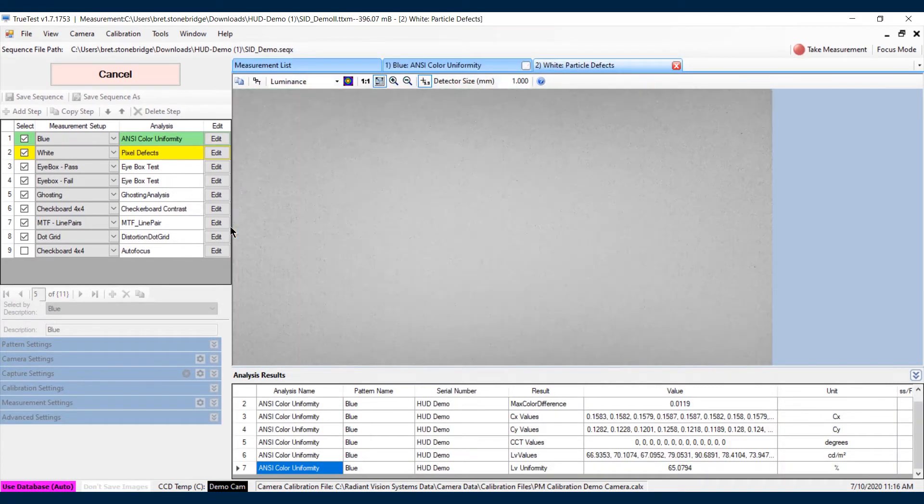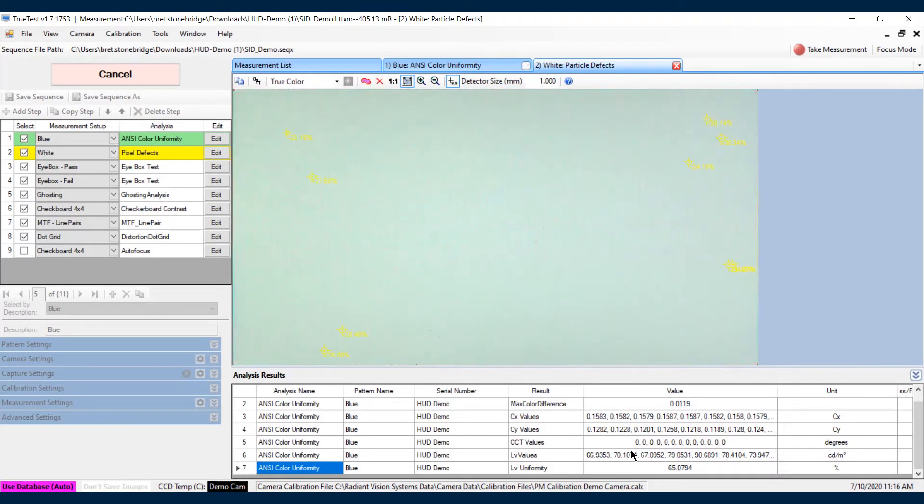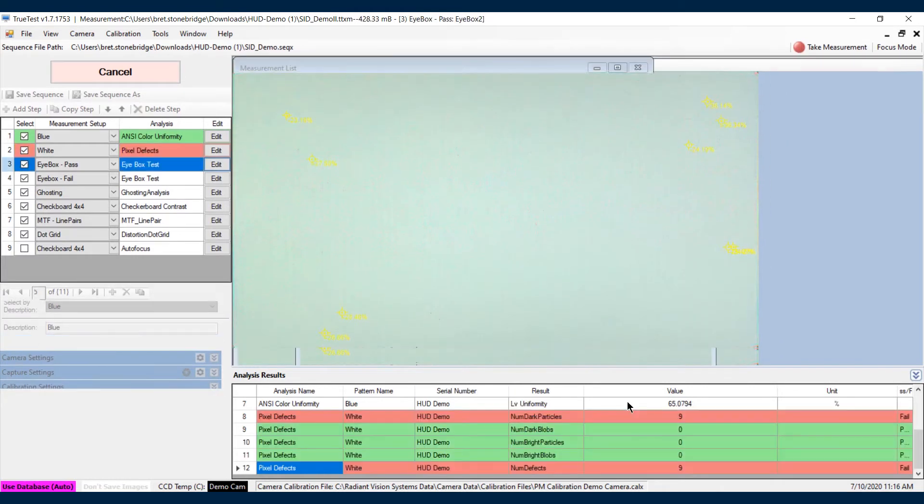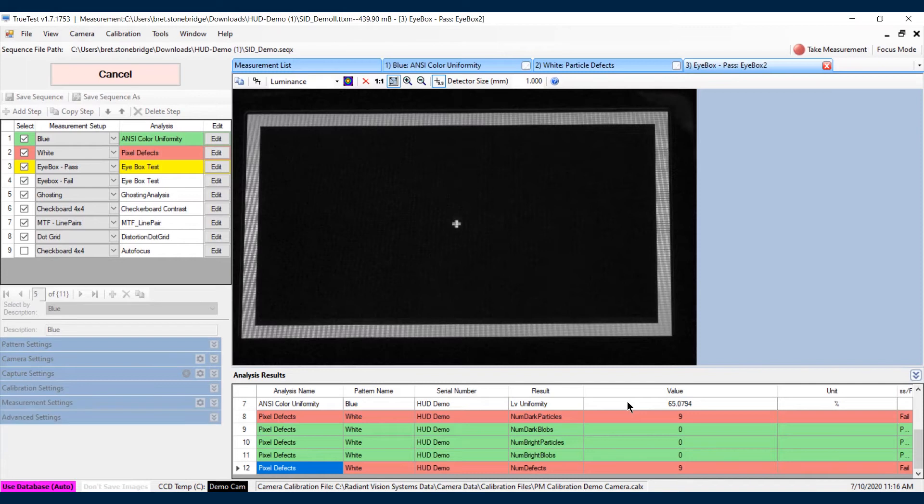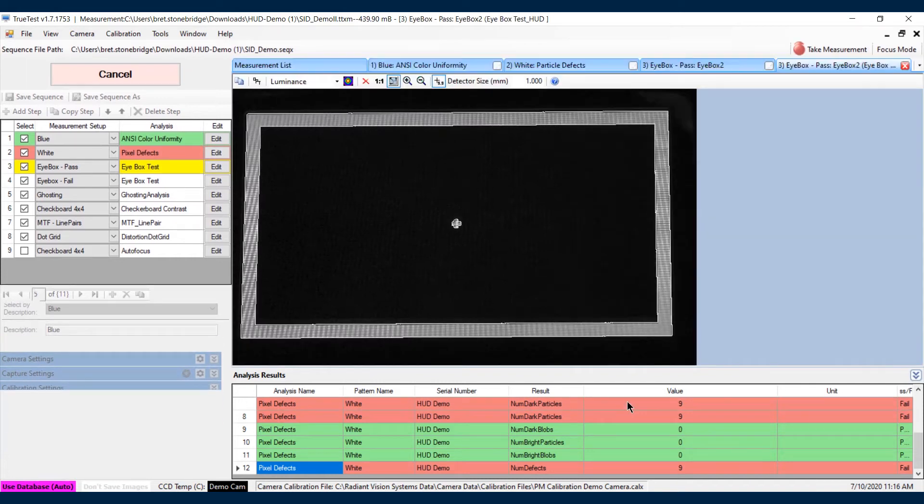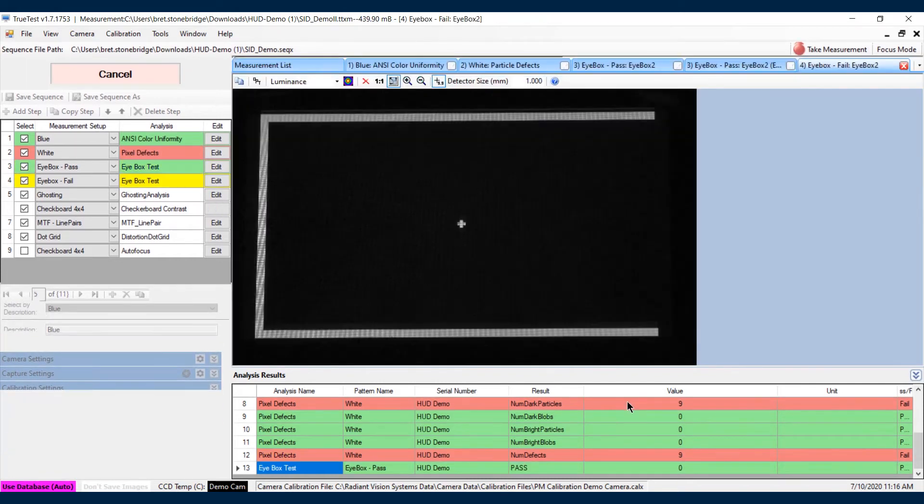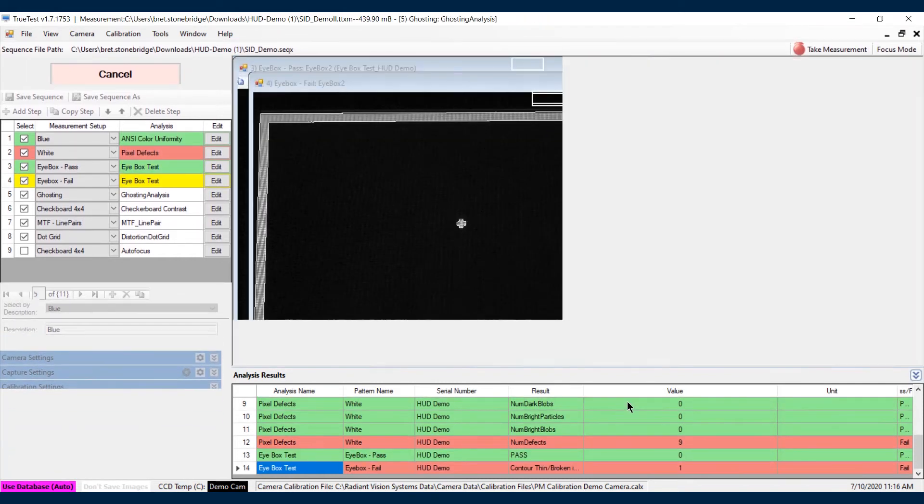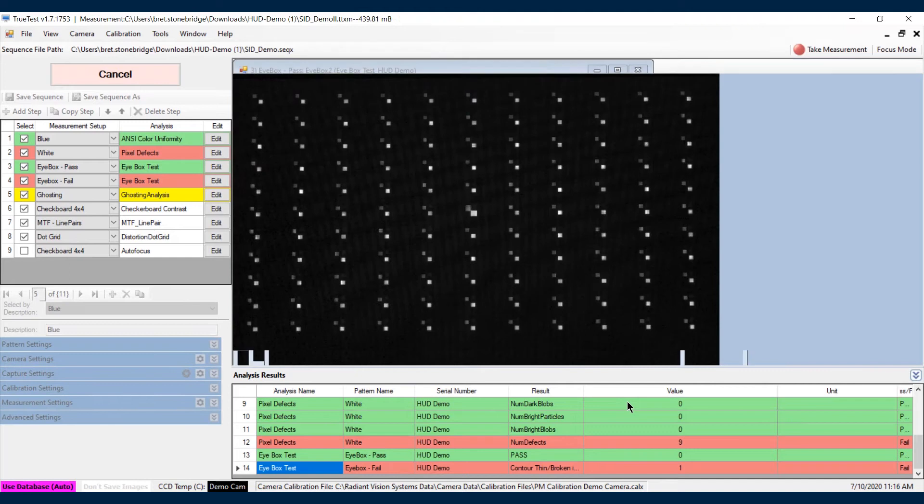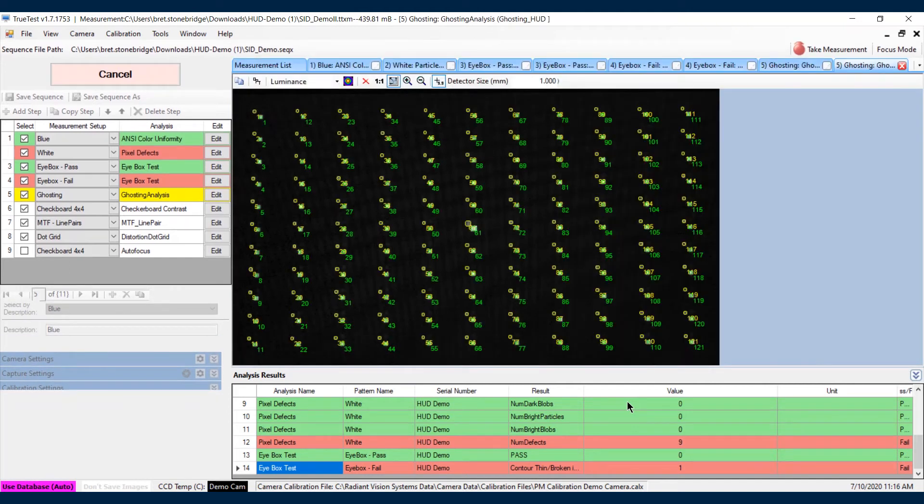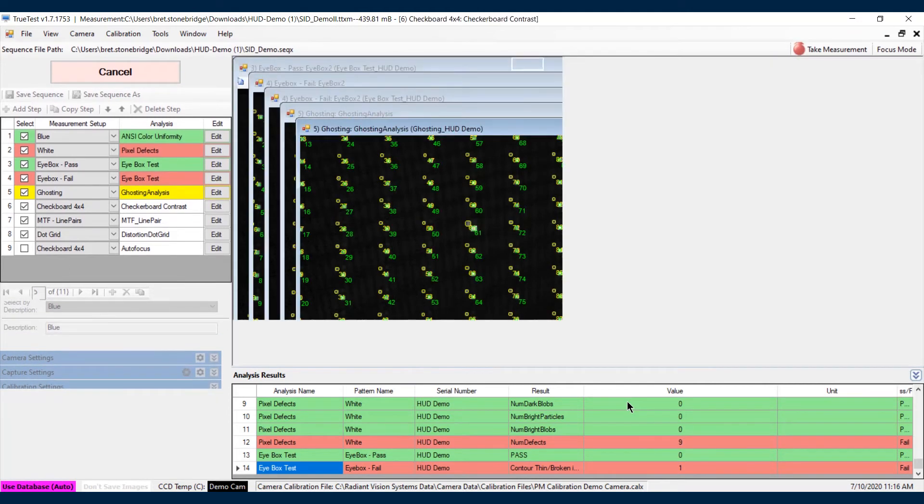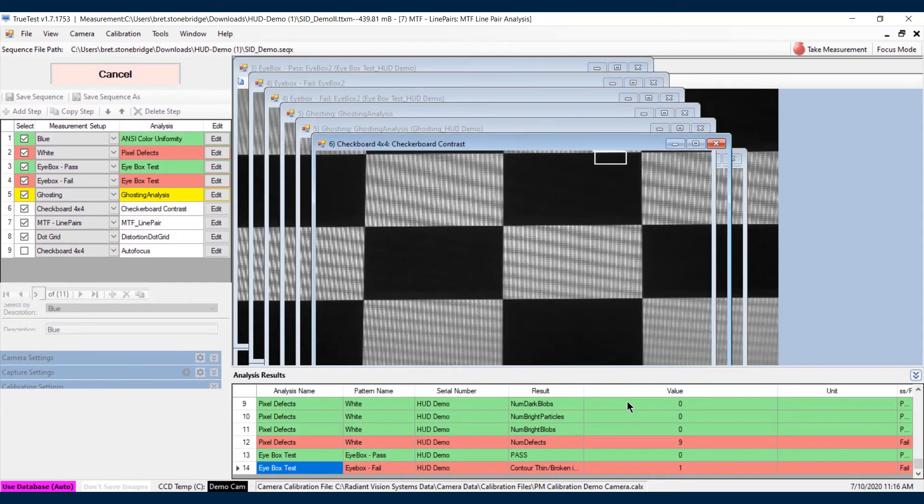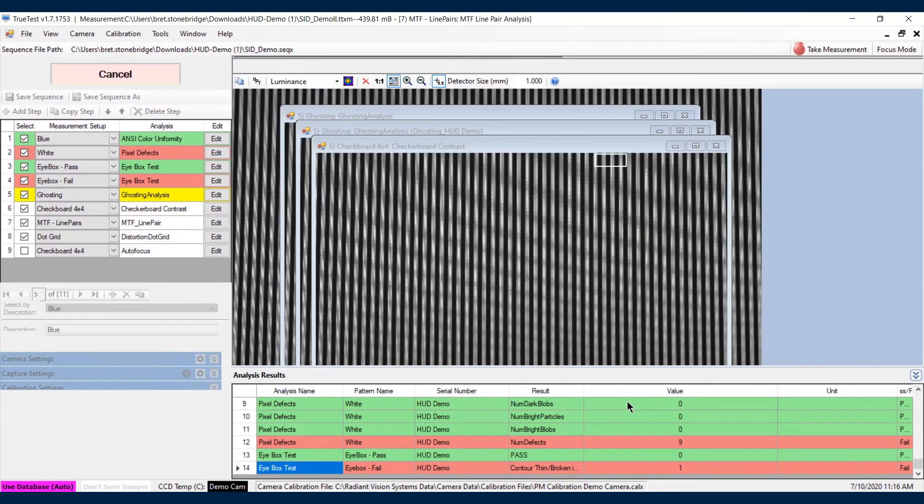The data is also available down on the bottom, so you'll notice some are red, some are green. Of course, green being pass, red being fail. We'll let it process here and then we'll jump into each individual one briefly.